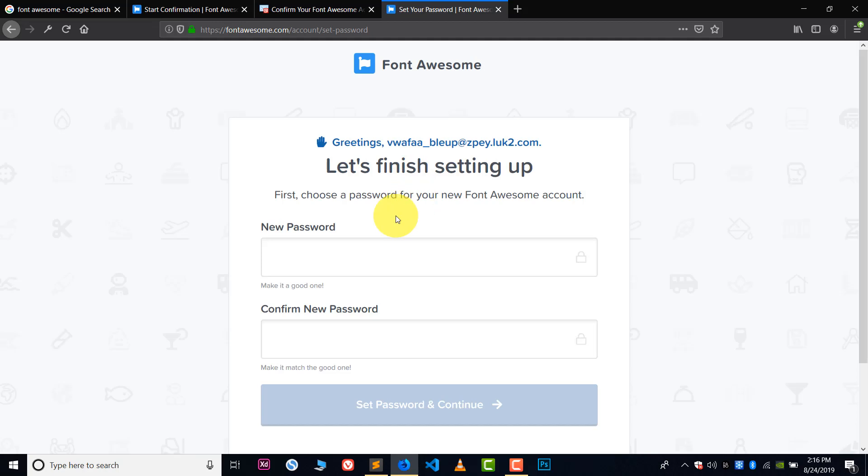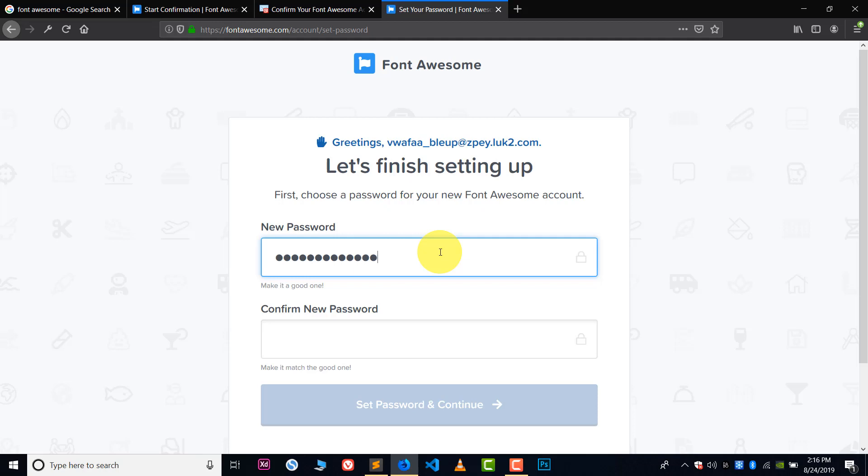And now my email is confirmed. Now I have to set a password for my email. So let's set the password and click on set and confirm.